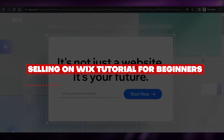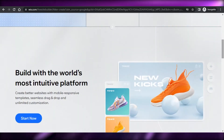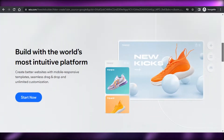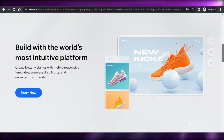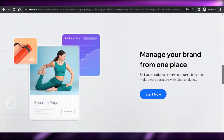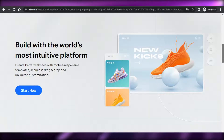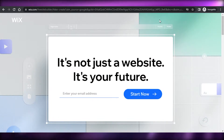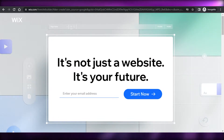How to sell on Wix as a beginner. Hi guys, welcome back. Today I'm going to be showing you how you can create your online store on Wix.com to sell your products and run your business online. First, what you have to do is simply go to Wix.com and land on this platform.